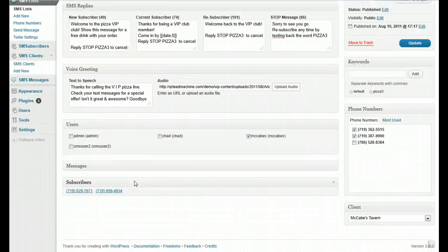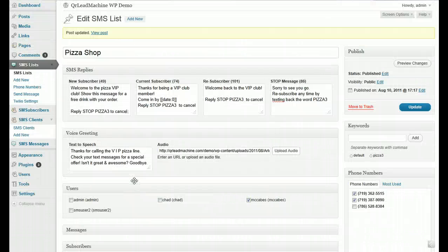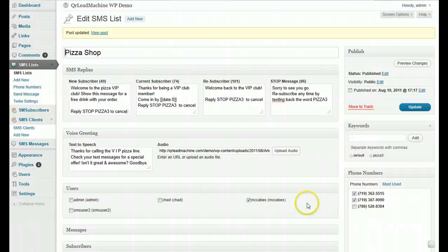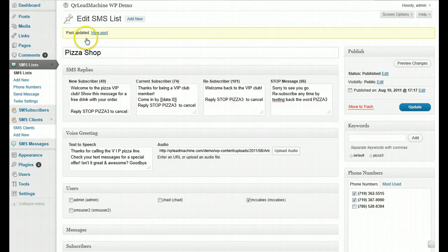Okay, so that covers a couple of the new things here on the SMS list.